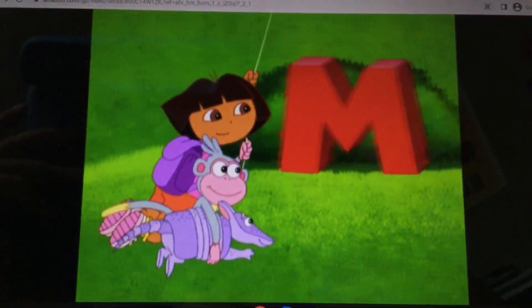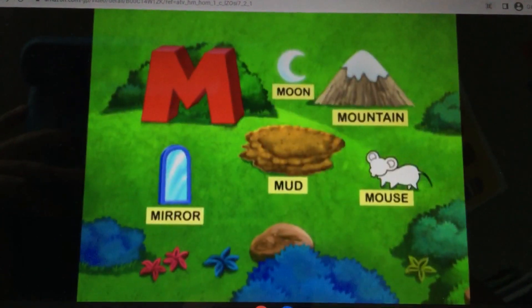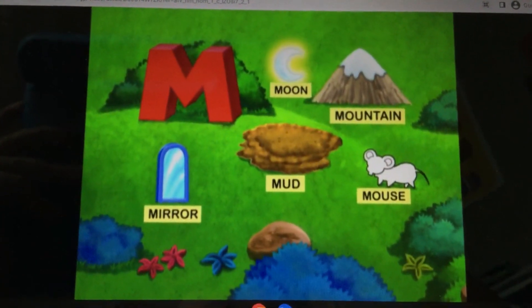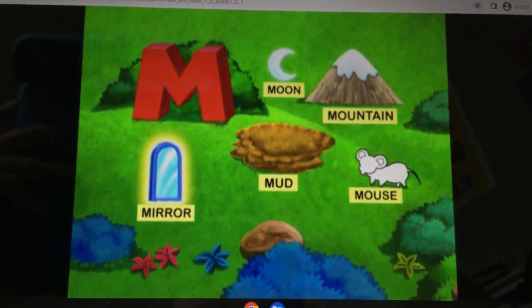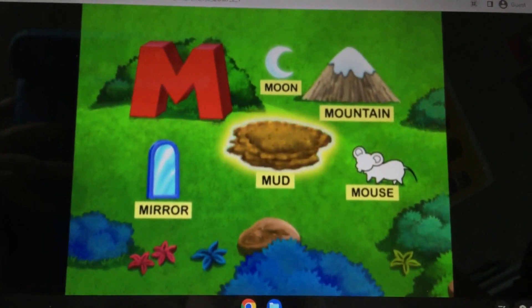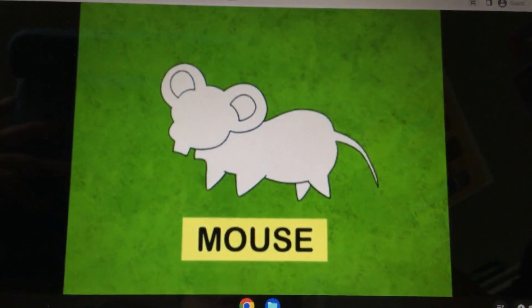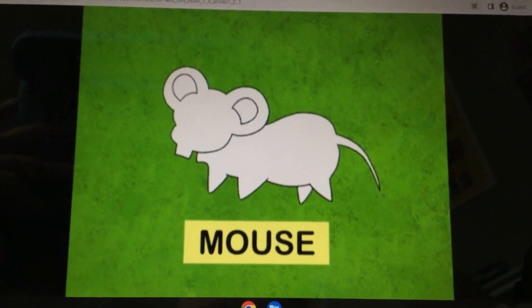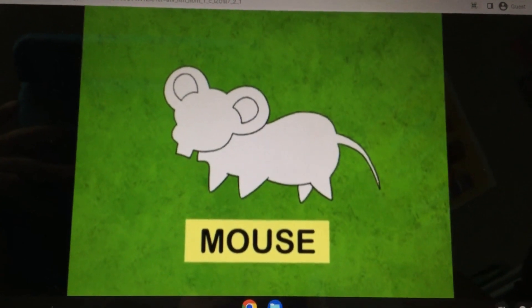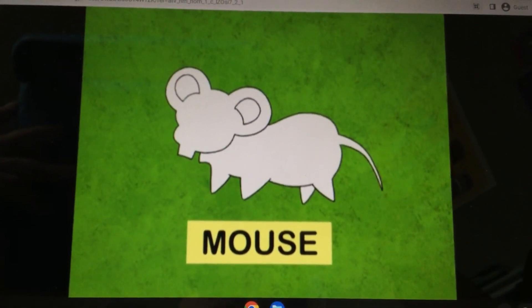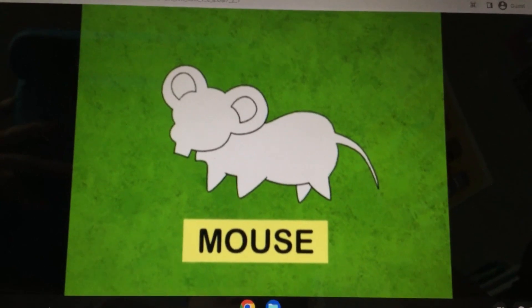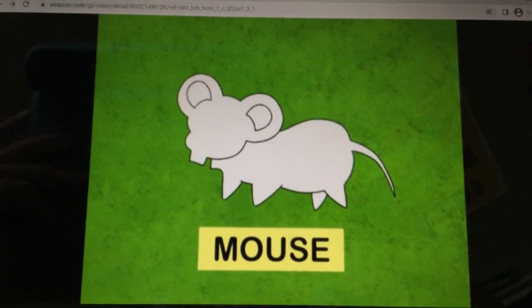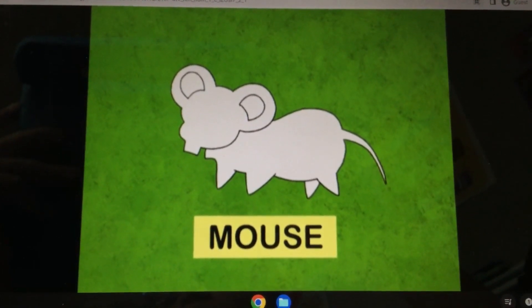Here's letter M. I see a moon, mountain, mirror, and mud. What animal is missing that starts with M? Mouse!